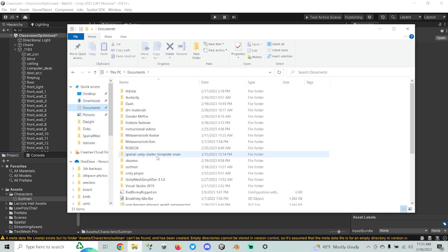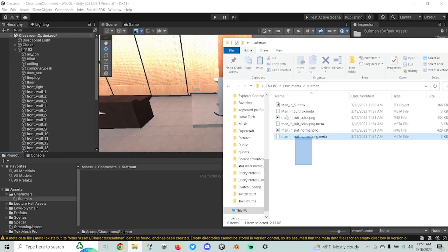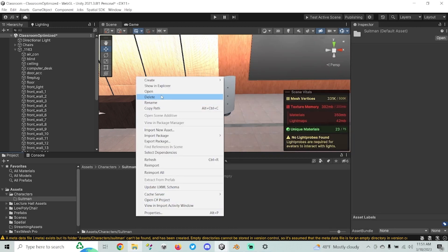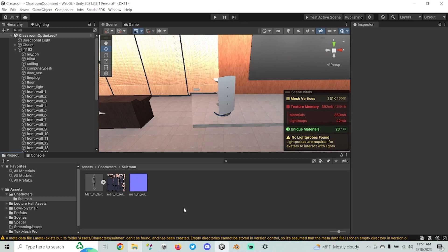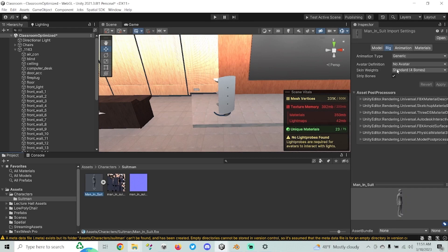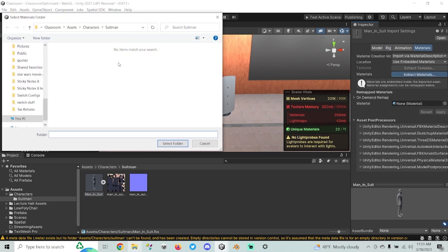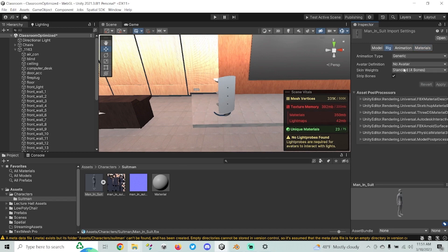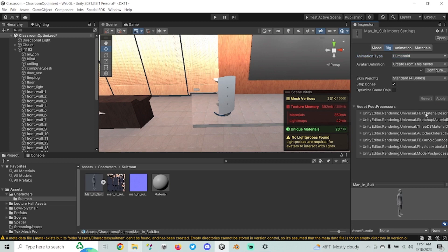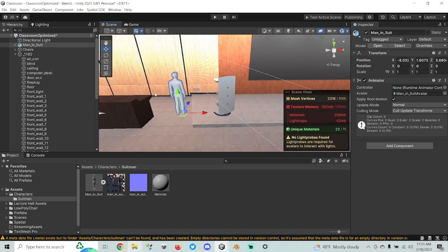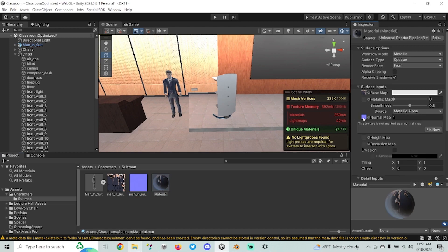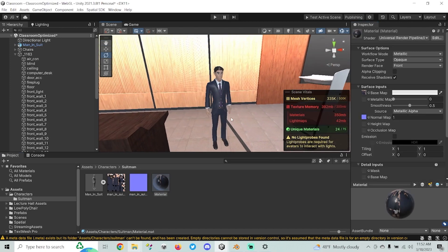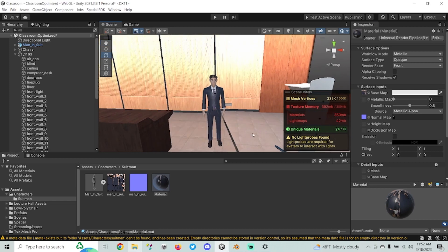I'm going to go to my Documents folder — it's Suitman — and just drag all of the files for Suitman into the folder I just made inside my project. Now I've got a model and my texture files. The first thing I'm going to want to do is go to Materials, export my materials — I've just got the one — and then go to Rig, make sure it's set to Humanoid for the animation type, and hit Apply. Now I'm going to drag the character into the scene. I don't actually have the textures applied to the model yet, so I'll go to the Material and add my textures quickly. Now I have my character model ready to go, though right now it's not actually an avatar — we're going to go over the steps to get that uploaded.